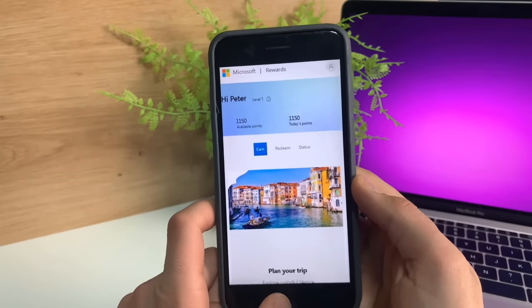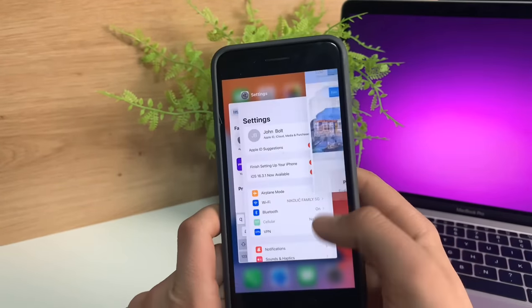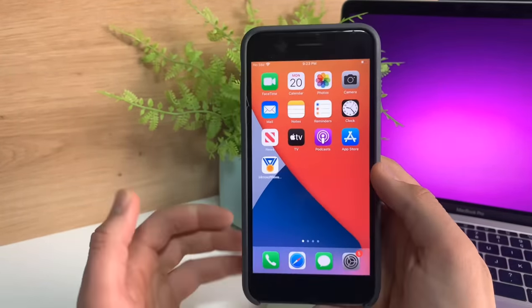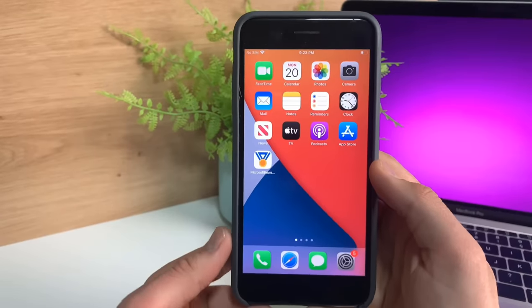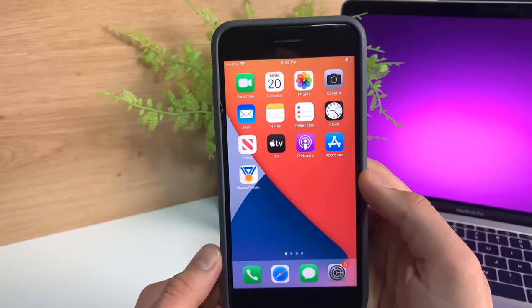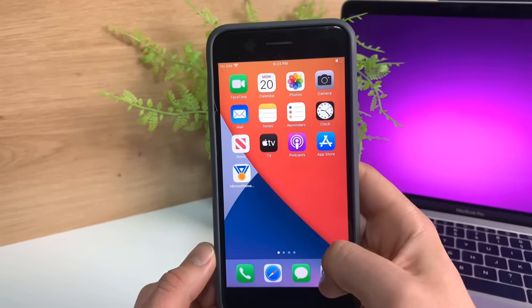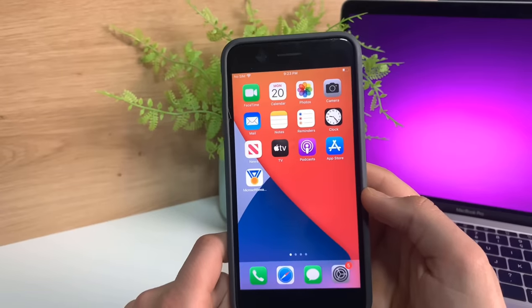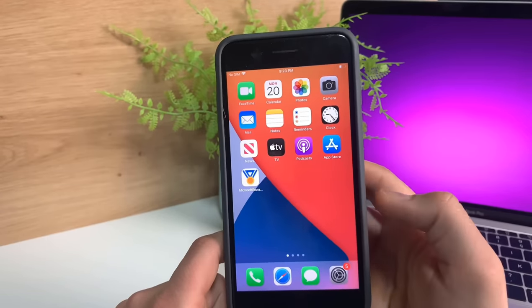As you can see at the moment, I have about a thousand points, but you can get tons of points. So you're all good to go.